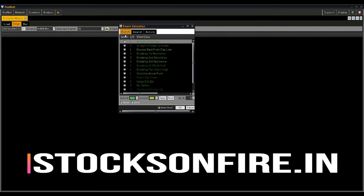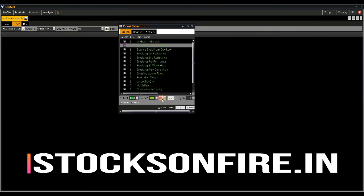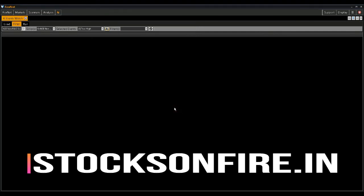In this example, I want to scan for stocks making a new intraday high and the current price is above yesterday's high. I select this option, click Apply, and then confirm OK.